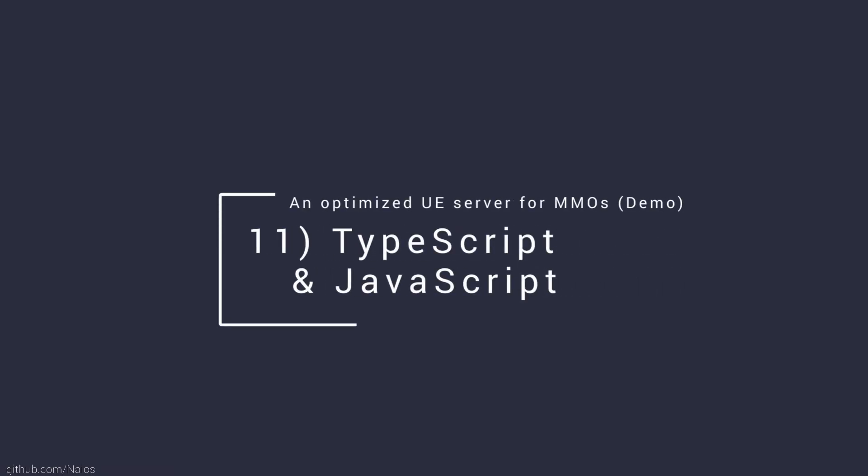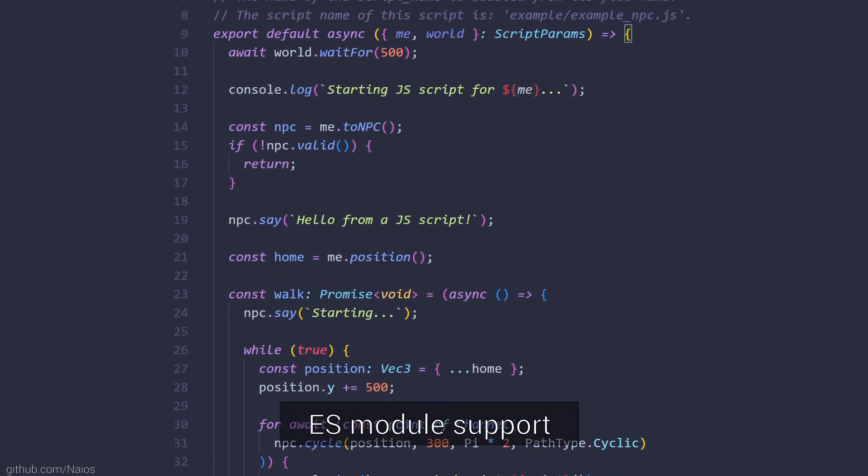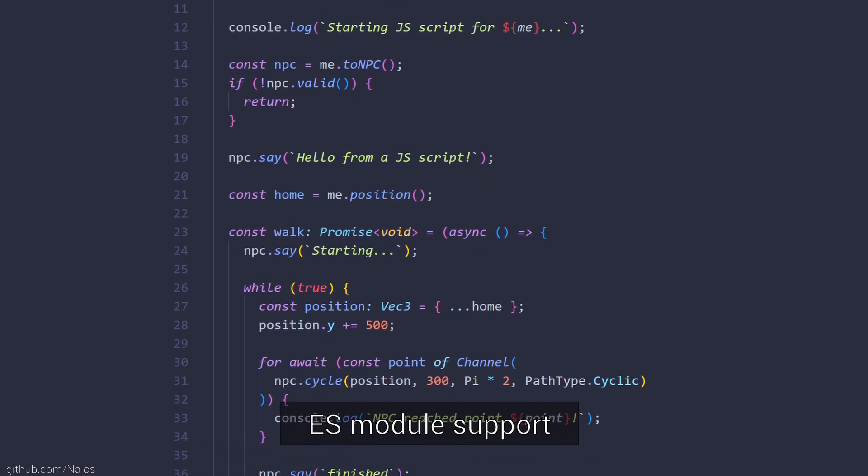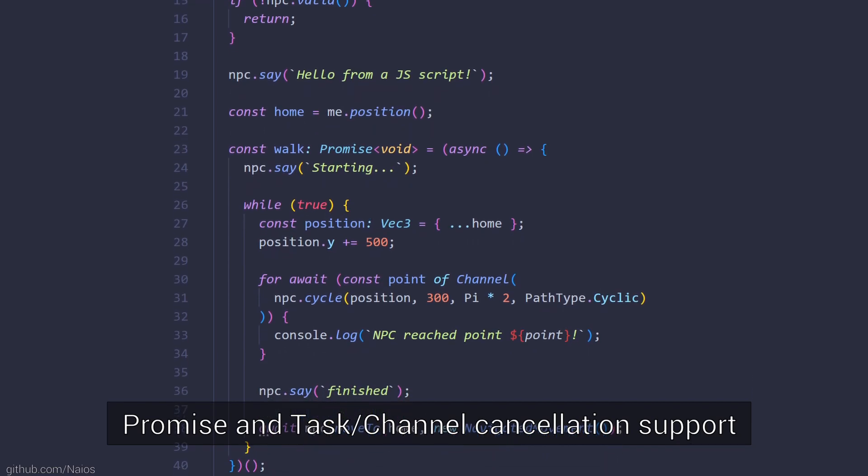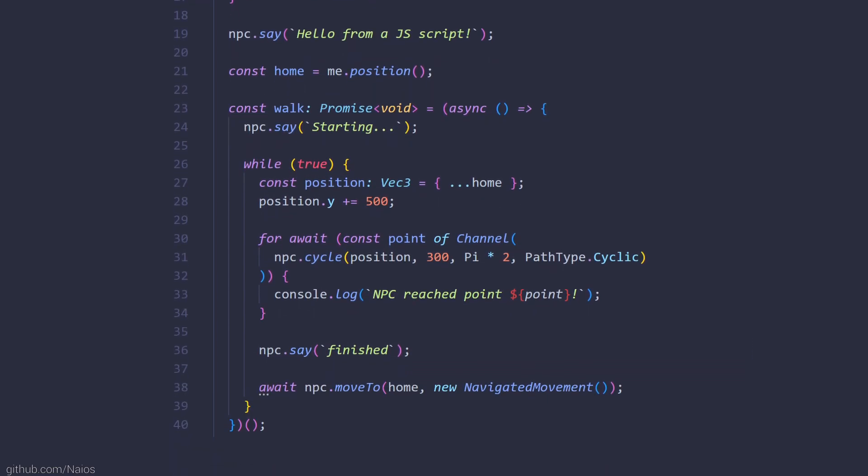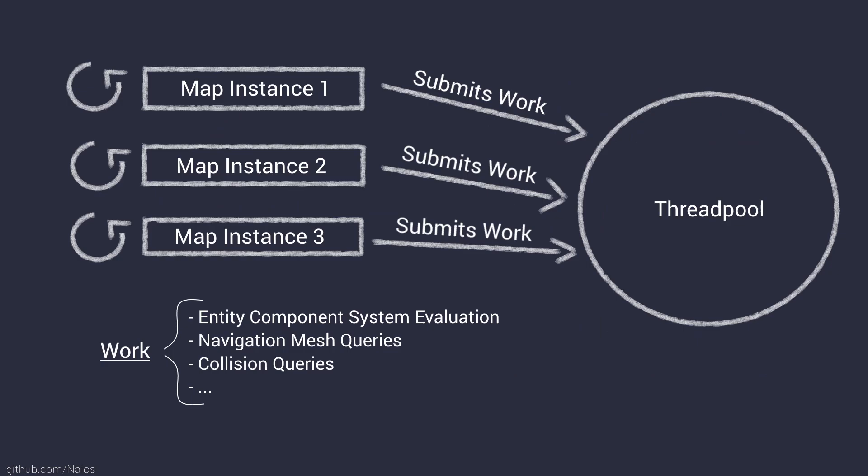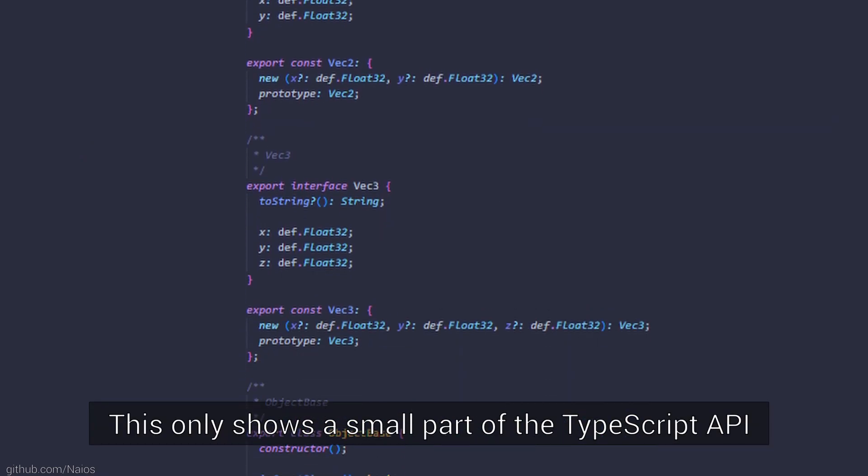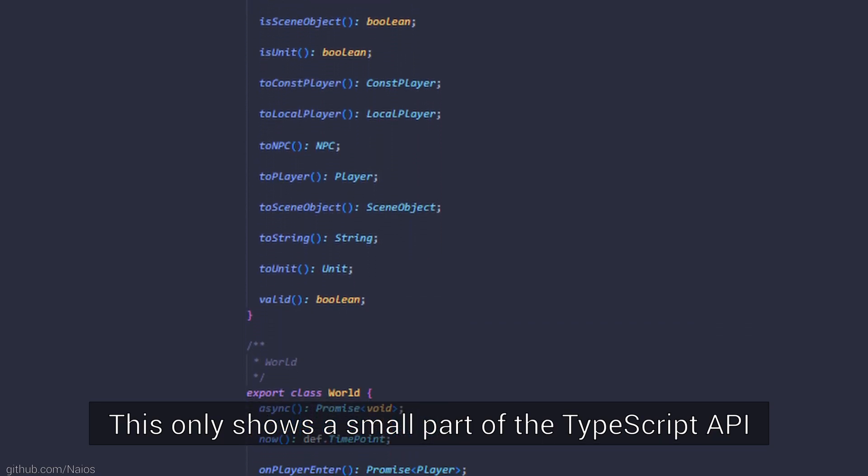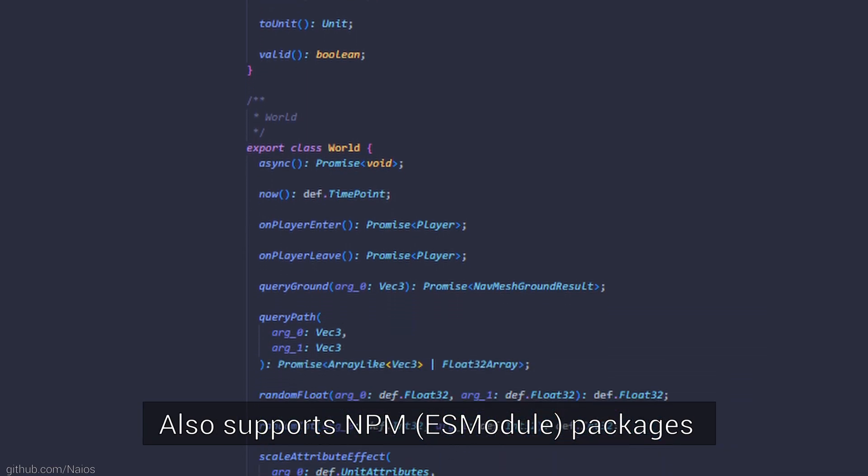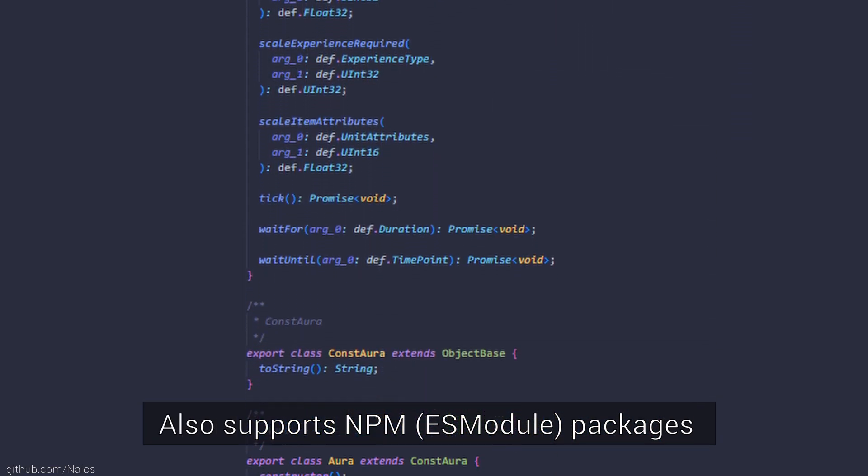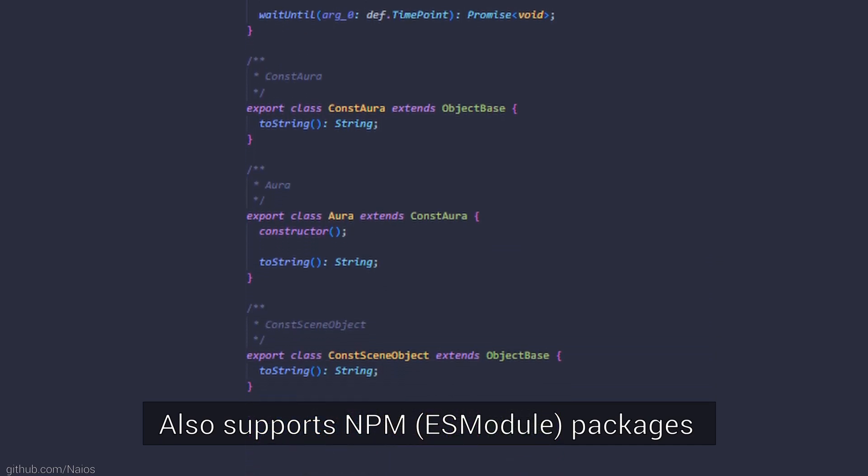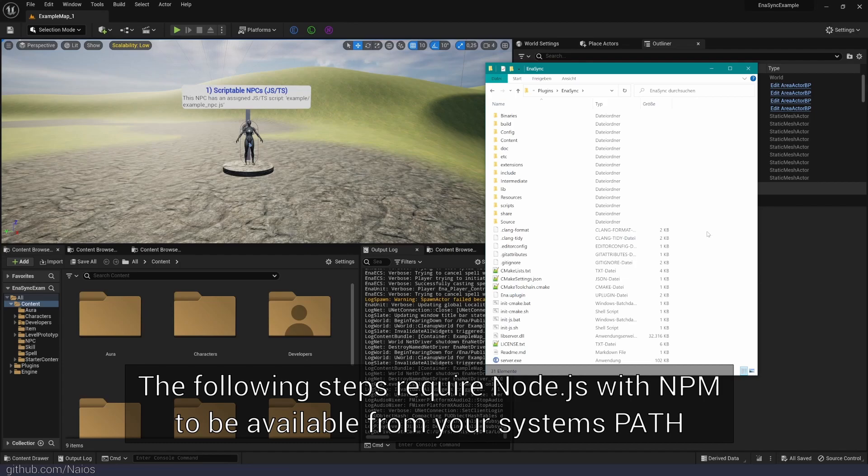NPC behavior can also be scripted using TypeScript or JavaScript. The server fully embeds a modern V8 JavaScript engine with support for reloadable ES modules and cancelable awaitable promises. In many aspects, the server can be compared to Node.js for virtual worlds already. Additionally, because every map instance can potentially be updated in parallel, map-independent JavaScript scripts are also processed in parallel. Heavy-weight calls to the API like navigation mesh or condition queries are offloaded to a parallelizable thread pool automatically by design. We also provide automatically generated TypeScript API definitions so your behavior scripts are also as type-safe as possible. Also, the server can use installed JavaScript packages from the NPM ecosystem. The JavaScript VM is available for use already. In this presentation, I will only show you the basic usage. For the next steps, you will require Node.js with NPM installed on your system and available from your path environment variable.